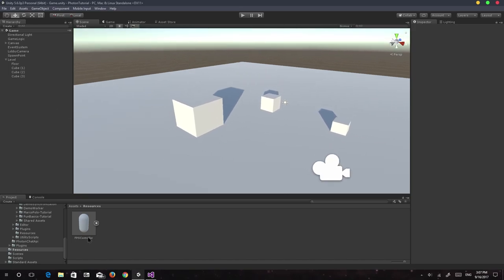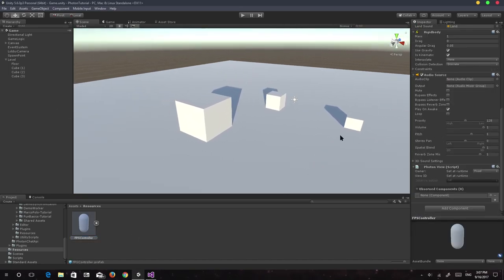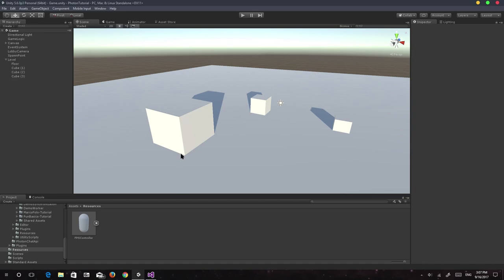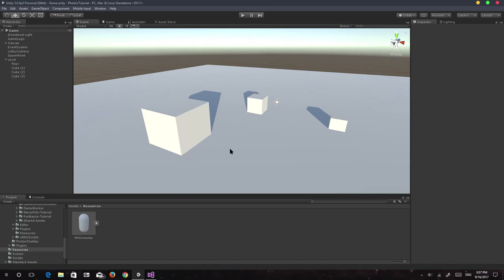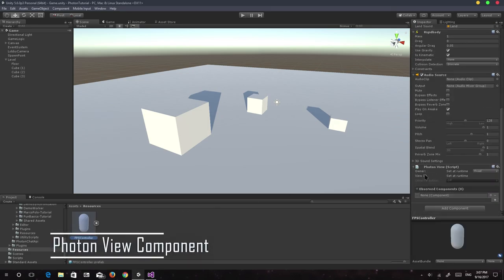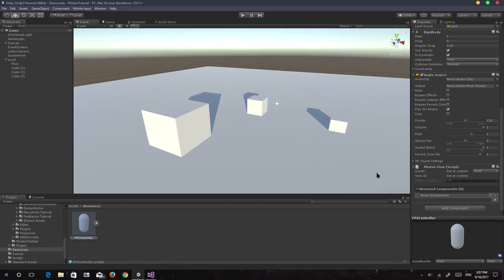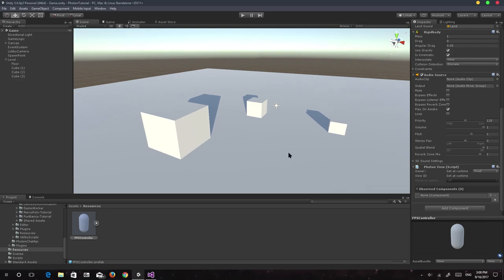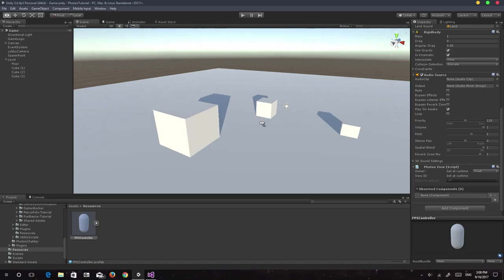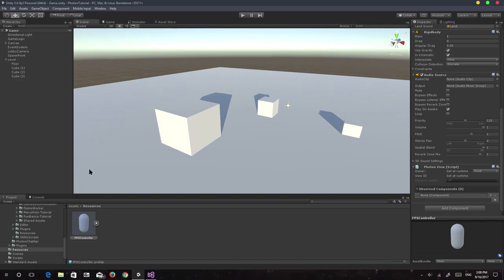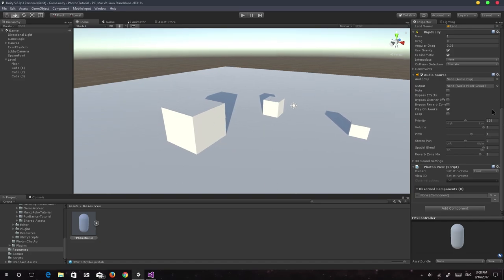We also set up a player prefab which has a PhotonView component. The first thing I'd like to talk about today is the PhotonView component. It's one of the most essential components in Photon, especially if you're creating a real-time networking game — like an FPS where instant player actions are required. We're also going to build the game and open another application of that build to test syncing.